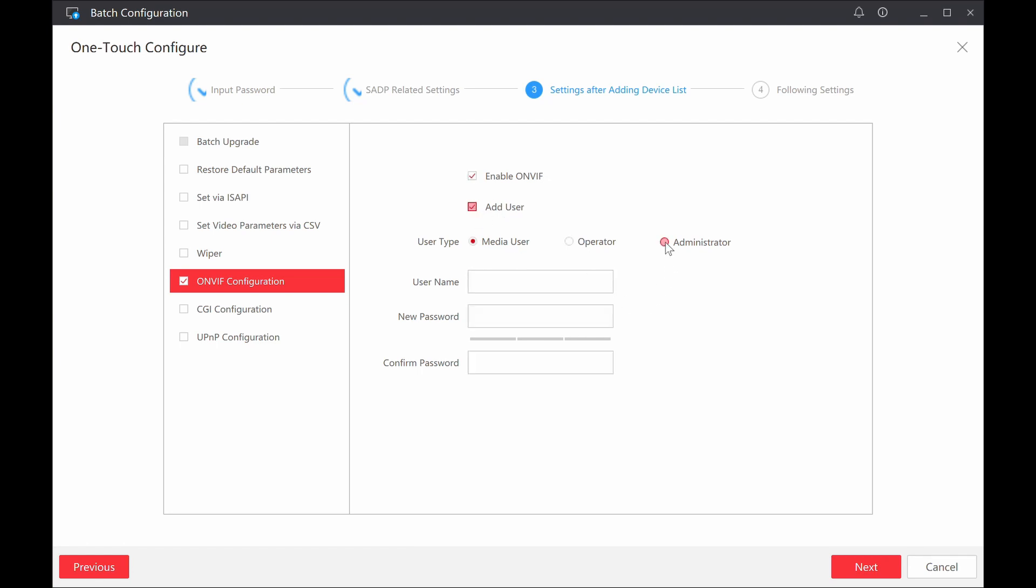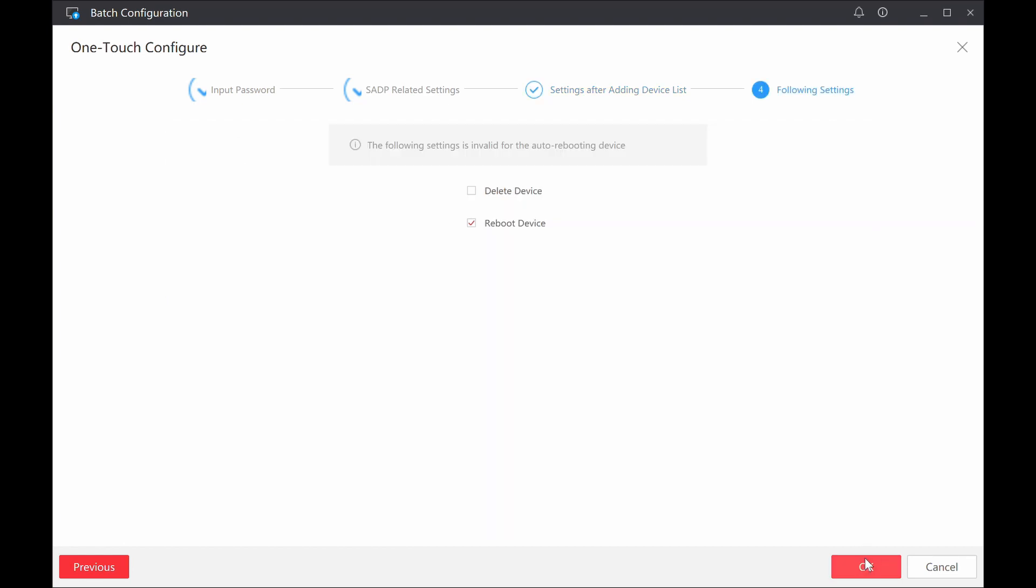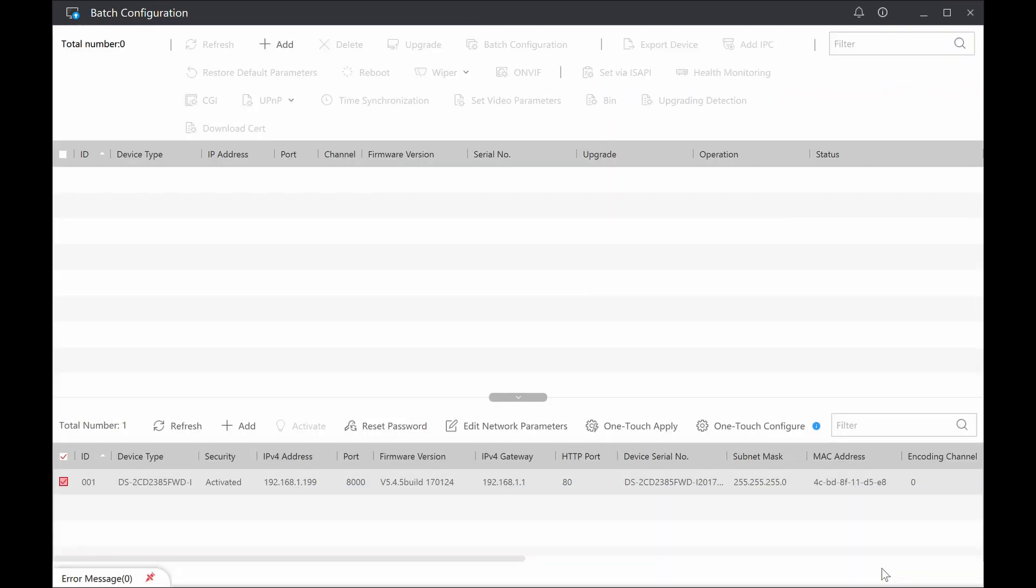We add a user. We add an administrator. We're going to call it admin or whatever you want to and put a password in there. So in this case, I'm going to use PASSWORD01. Next. And now I can reboot the device.